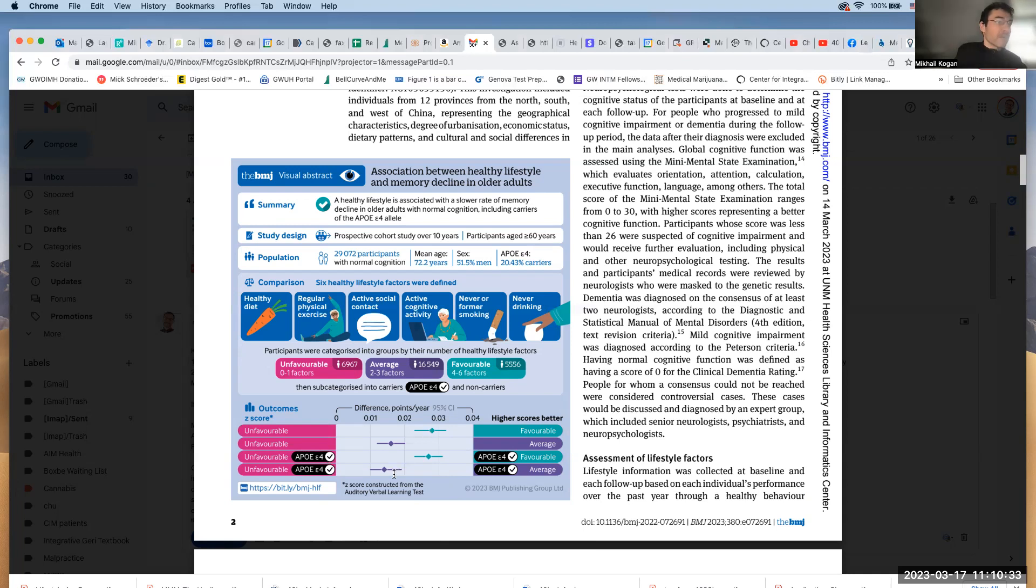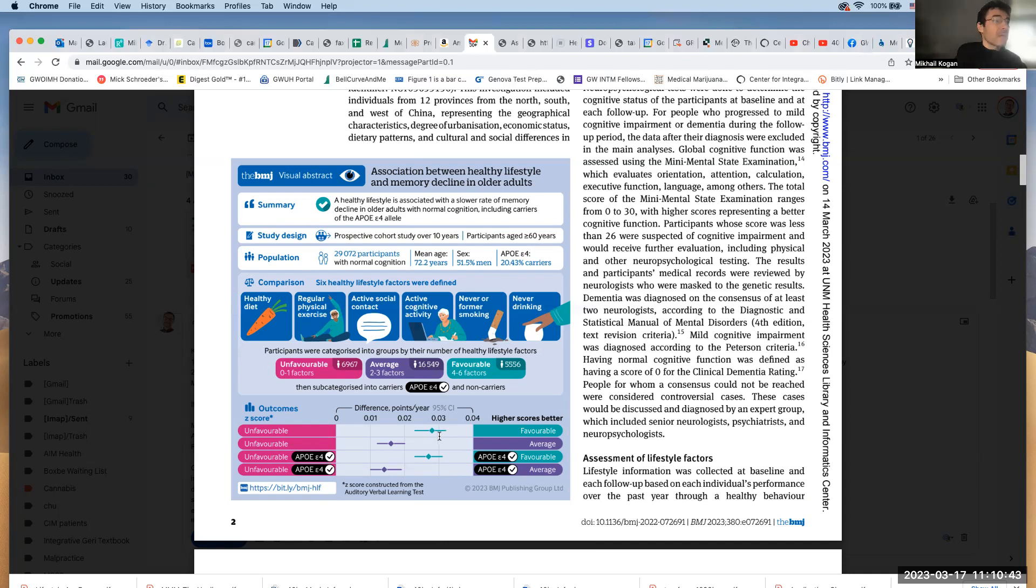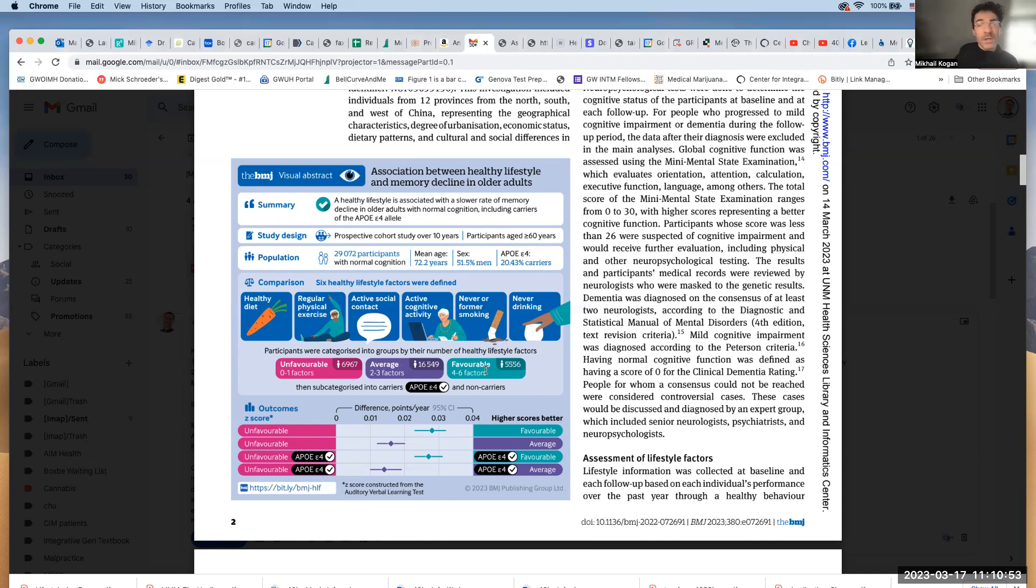And what's really important is that in ApoE4, the decrease in risk was basically identical when people were engaging in these healthy habits. The risk of developing Alzheimer's or developing cognitive impairment was nearly identical to the patients who did not have ApoE4.